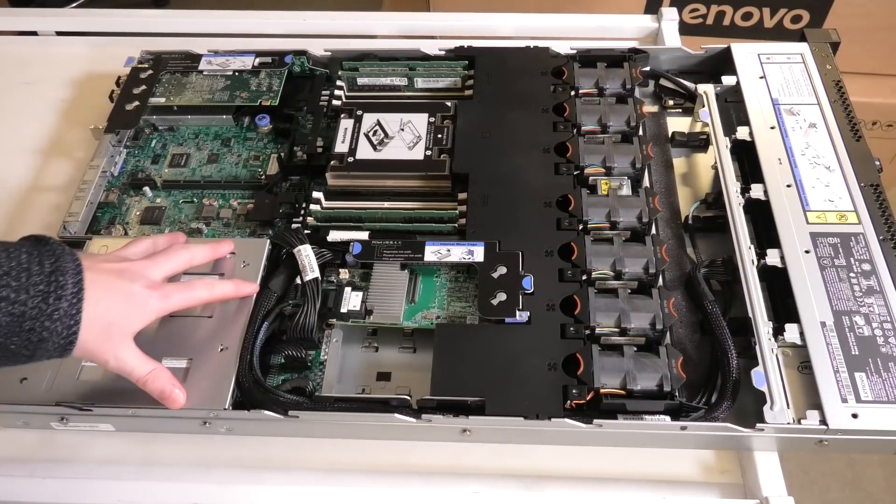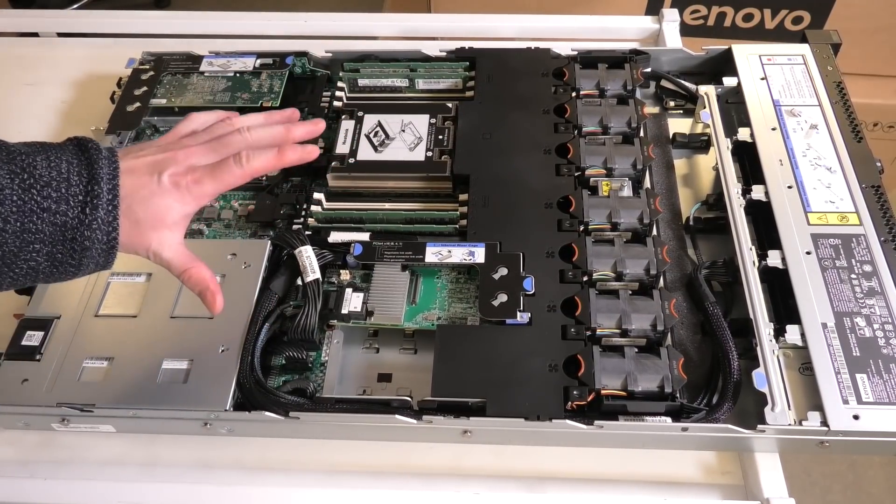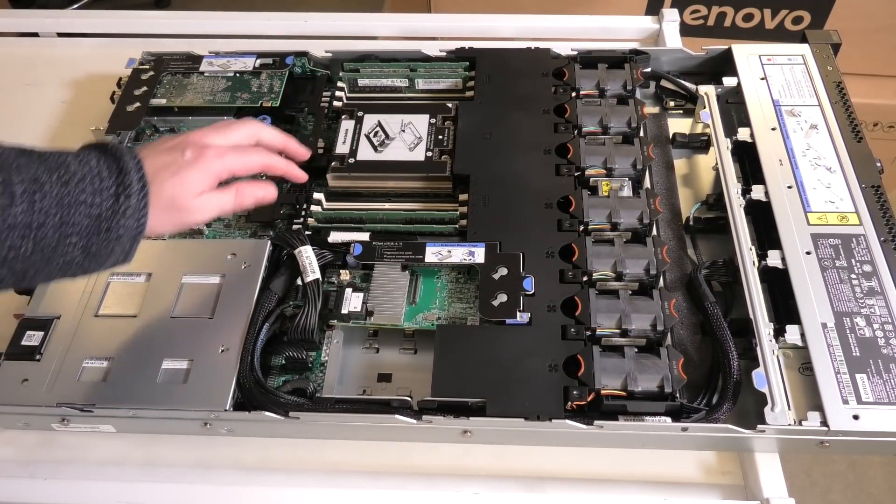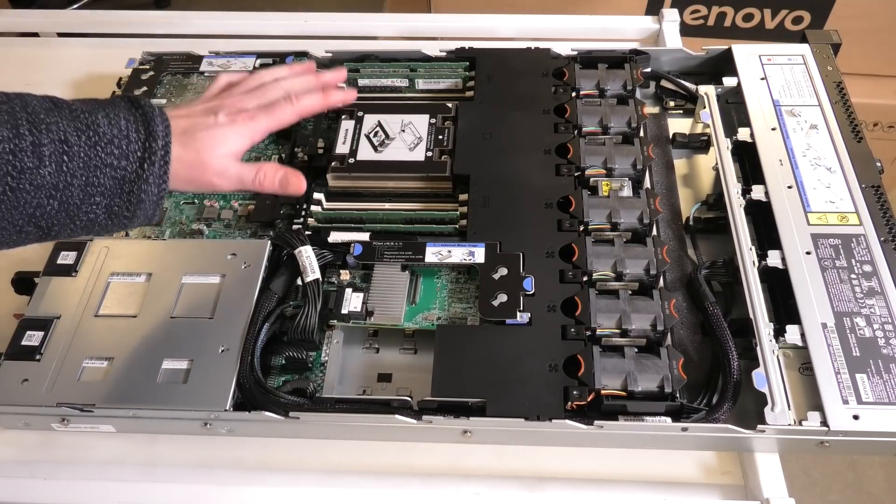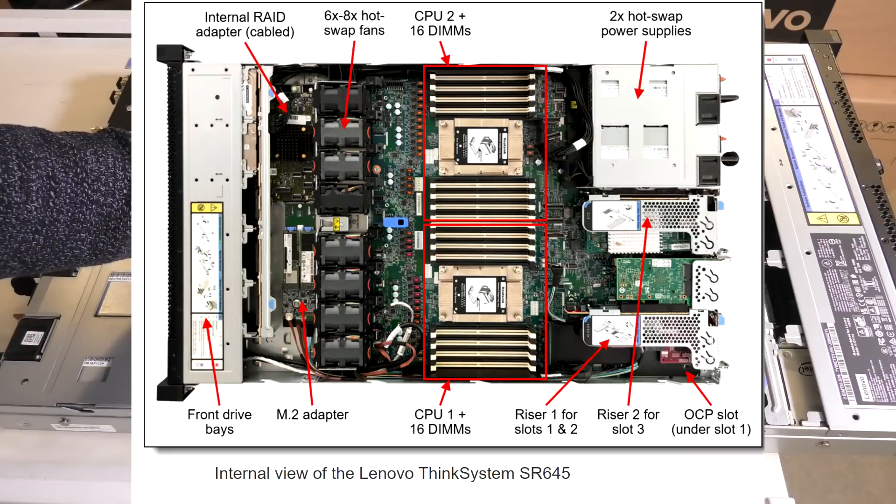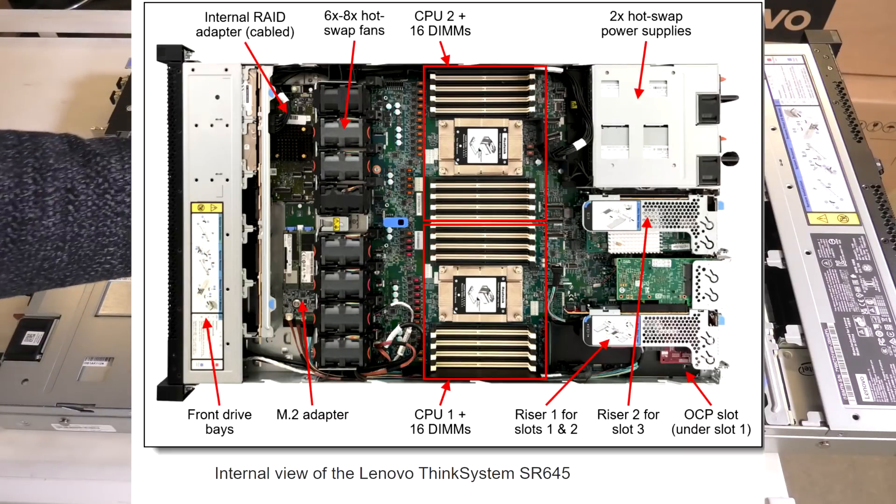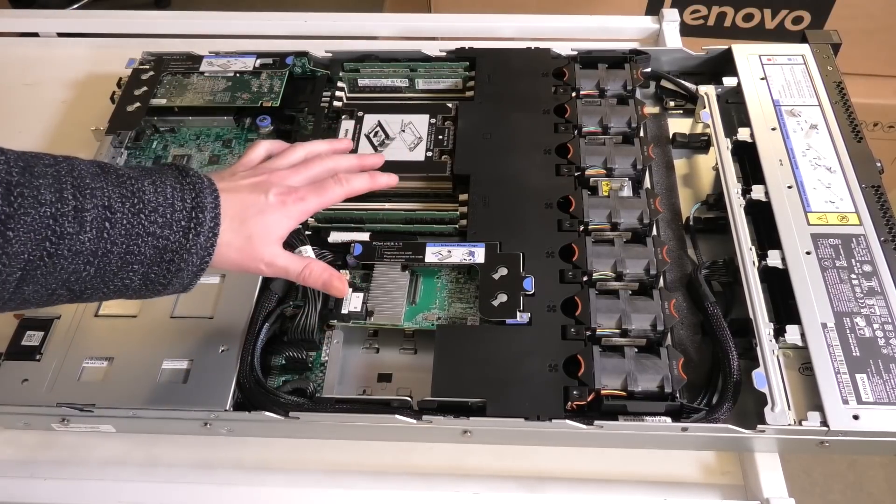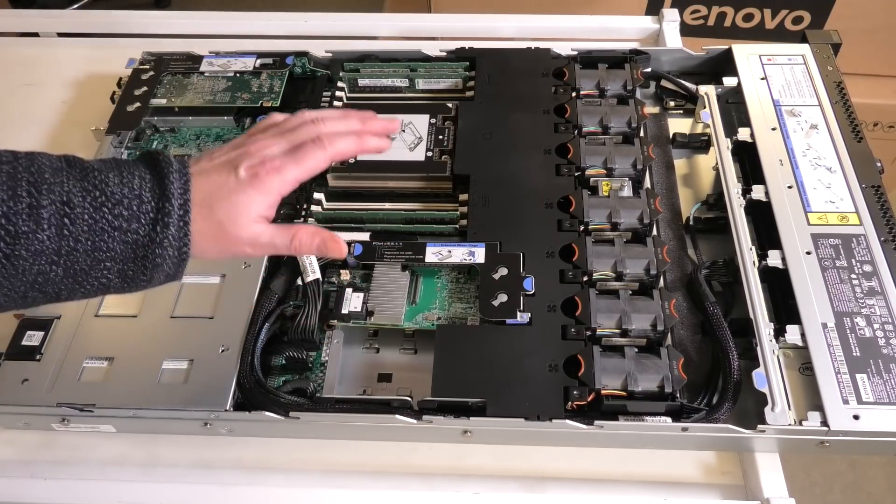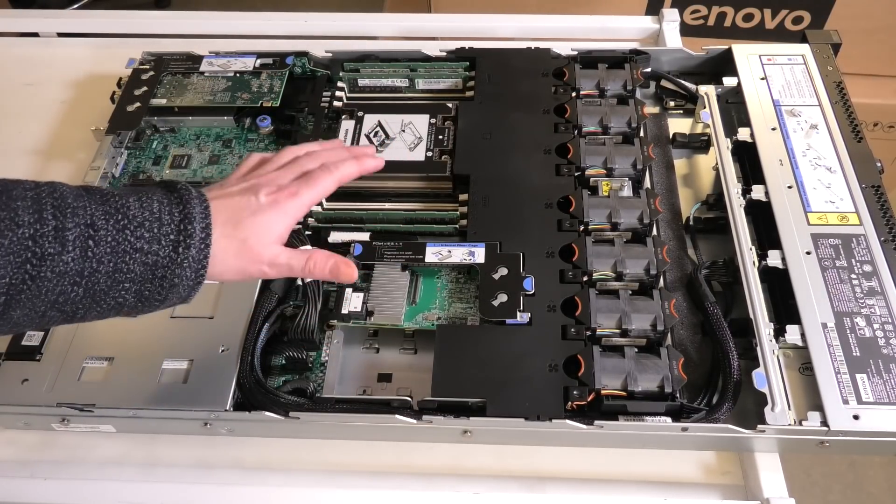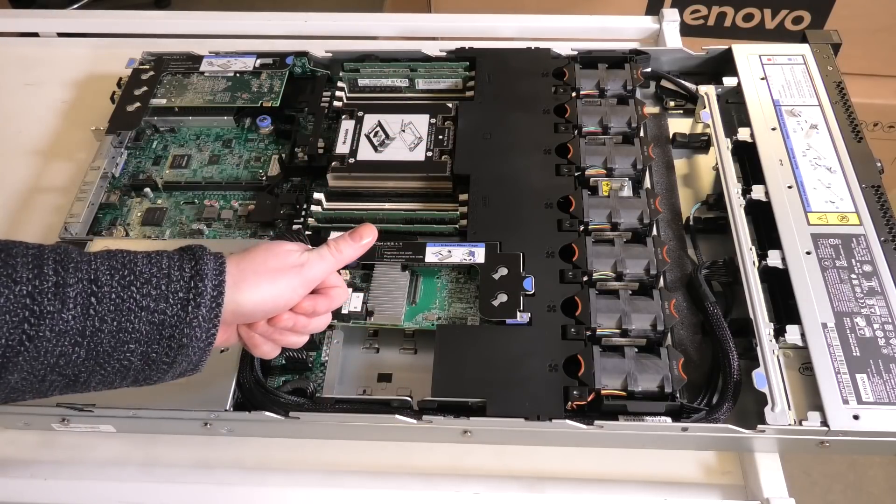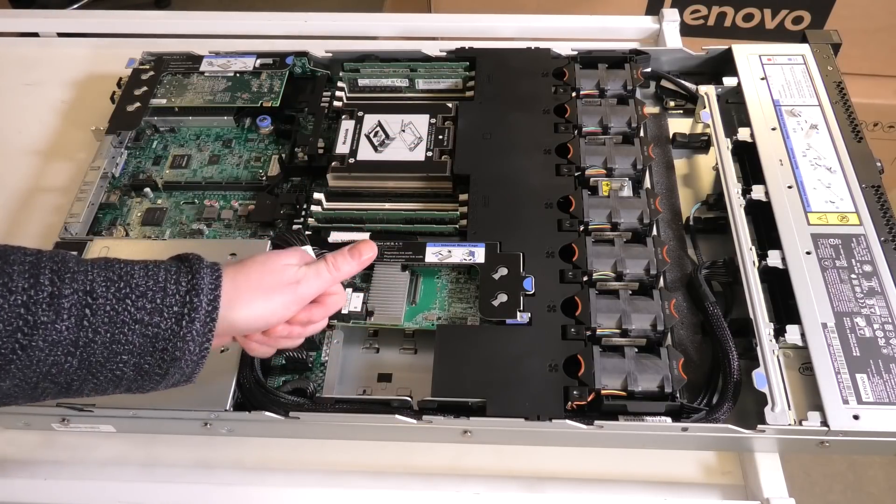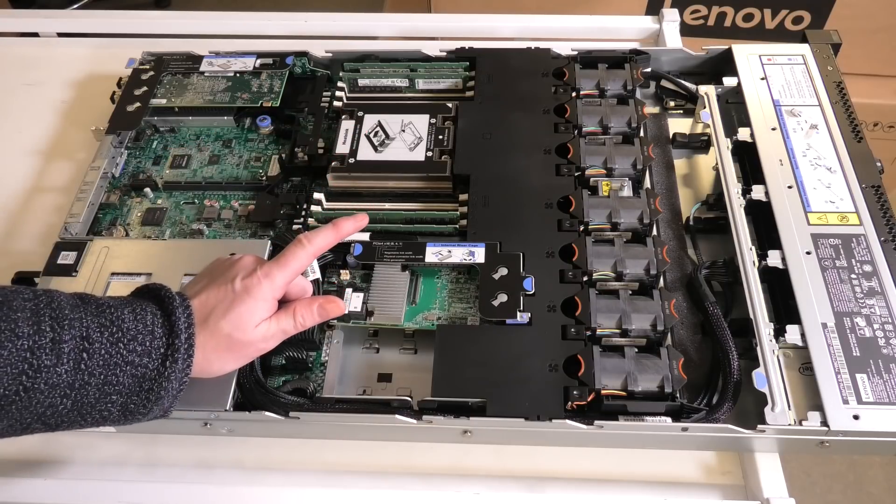So Lenovo has two of these servers. This one is the SR635, it has one AMD CPU. There is also the Lenovo SR645, and that has two AMD CPUs. The same thing goes with the 2U servers. There's the SR655 and the SR665. The 55 is in a one CPU configuration and the 65 is in a two CPU configuration.